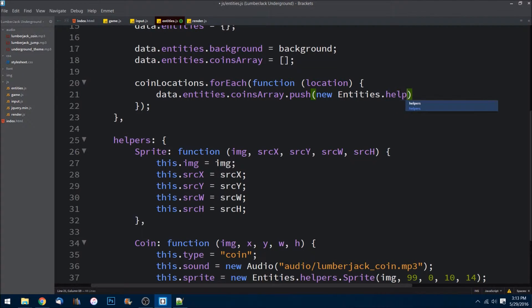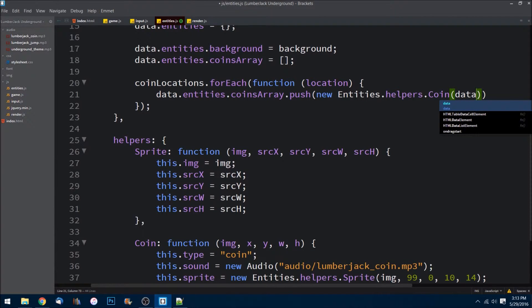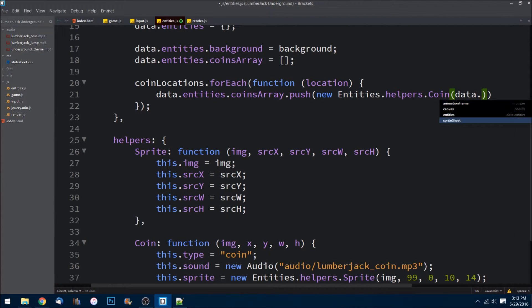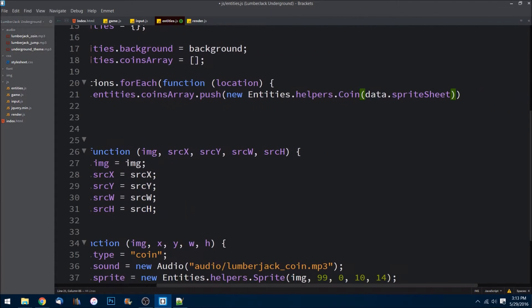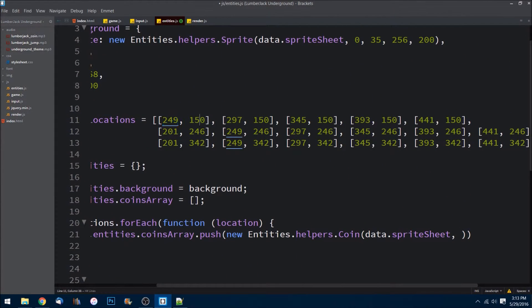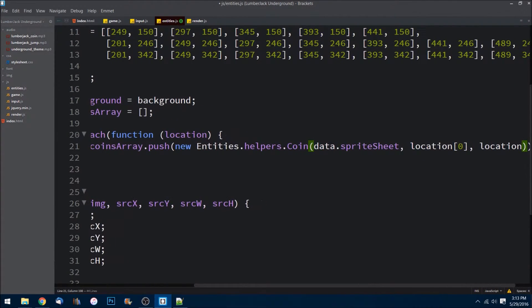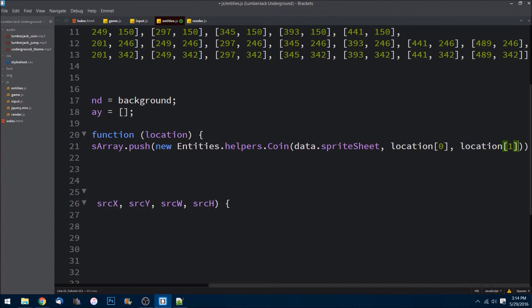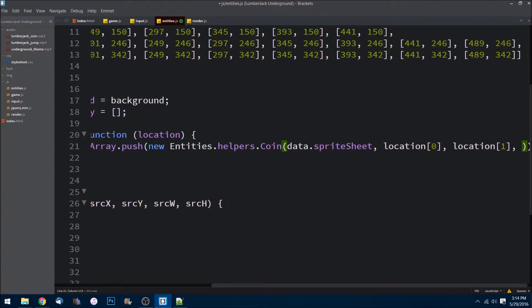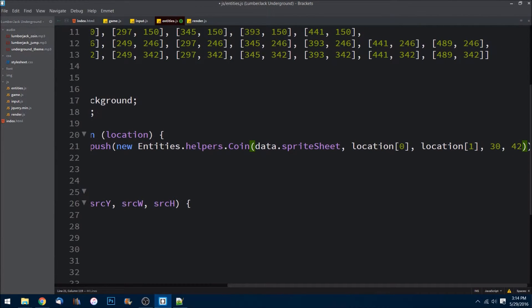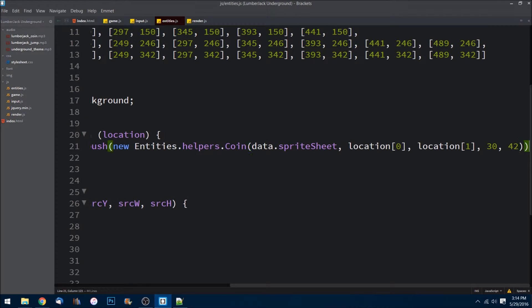With each location I want to do data dot entities dot coins array and push in a new entities dot helpers dot coin. The image is going to be data dot sprite sheet. The x value is location index zero and the y value is location index one — that's how arrays work in JavaScript. The width and height will be the same on all of them: I'll make it 30 and 42. Let's save that.